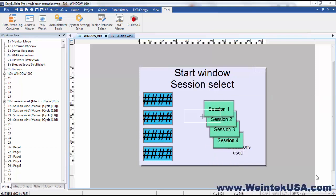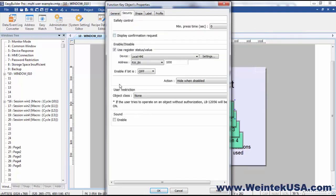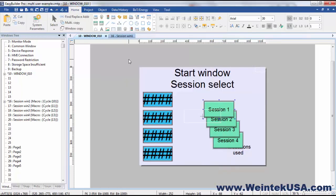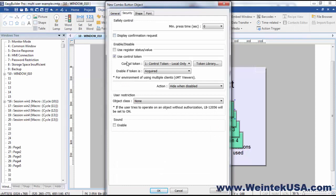Now there is one more scenario I want to bring up. I would imagine that in this scenario you would not want to use one of these sessions for the local user. So what I would do is create another button and use the control token so that only the local user can navigate. Now the function key does not have a control token option available, but we can always use one of our trusty combo buttons.